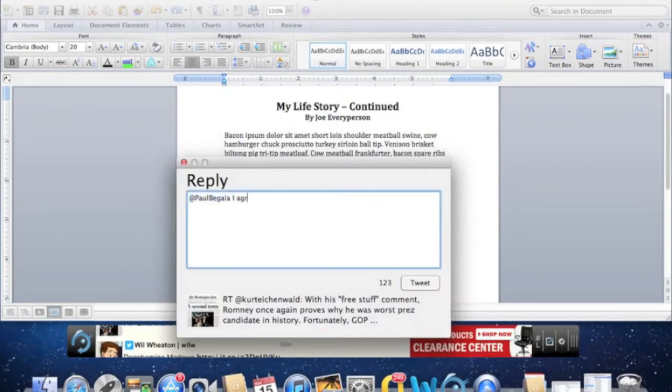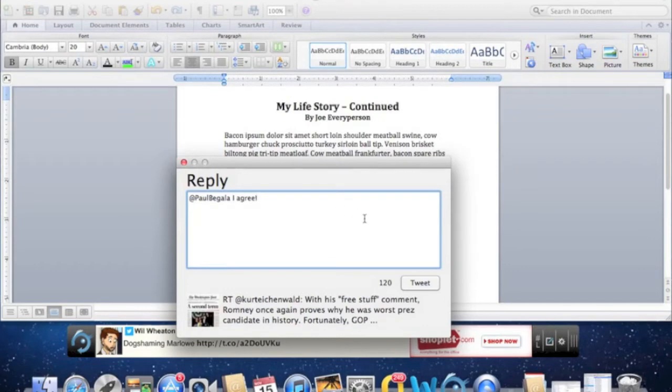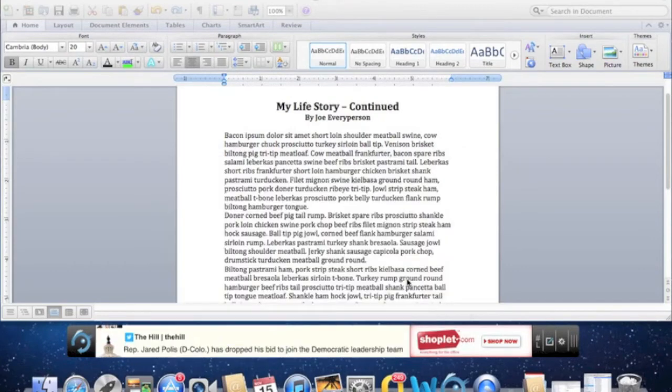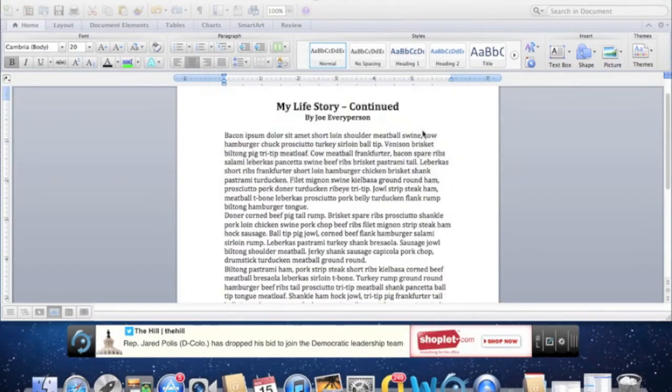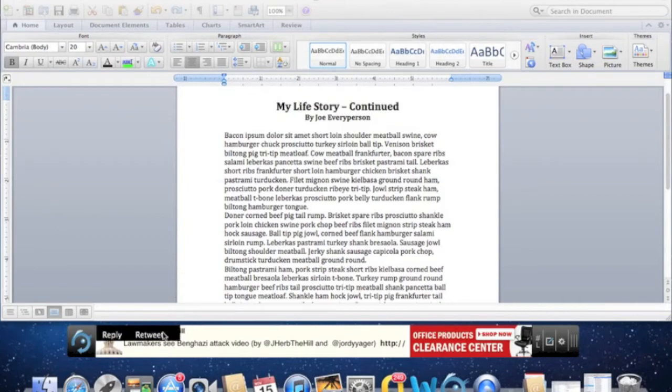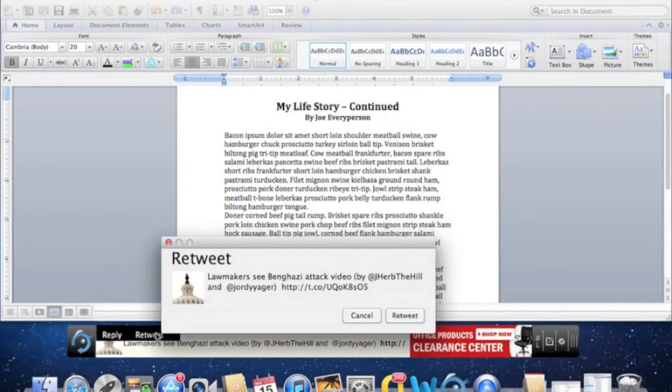I can reply to tweets that I'm interested in or feel passionate about. I can retweet tweets that my followers might find interesting.